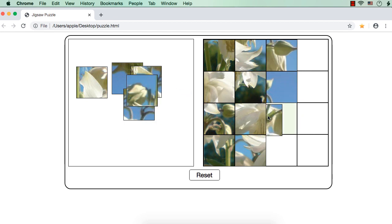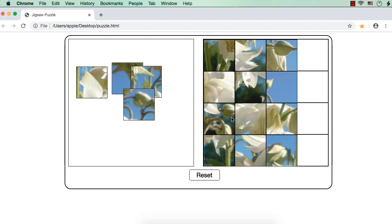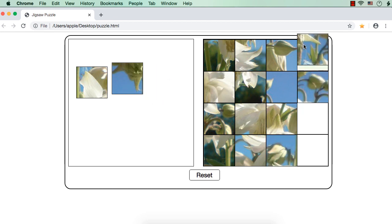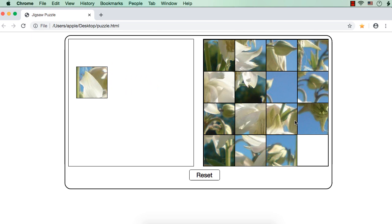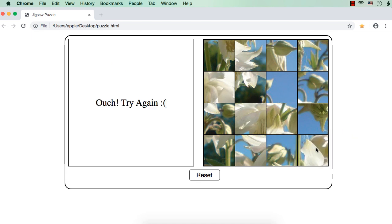If we do not put it in the correct place, that is if we just move it and release the mouse, it will not be dropped here — it will come back to its previous position. All the 16 pieces are placed here, but we are seeing 'ouch, try again' because they are not placed in the correct order. This is how we are going to design our Jigsaw puzzle.